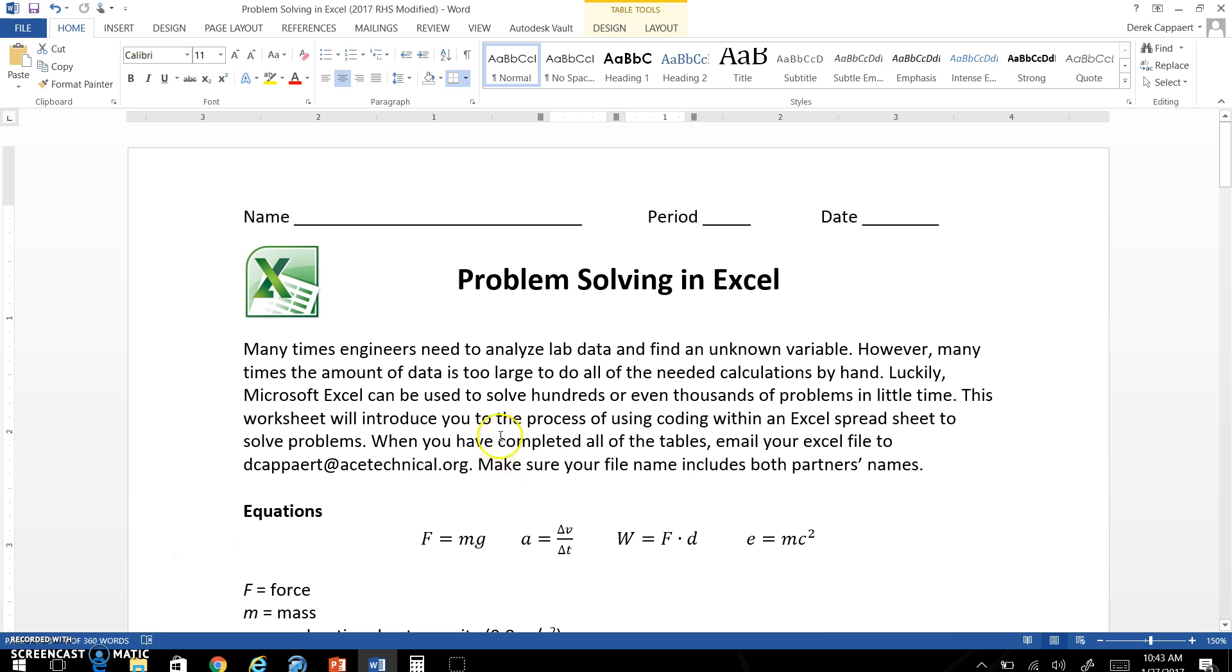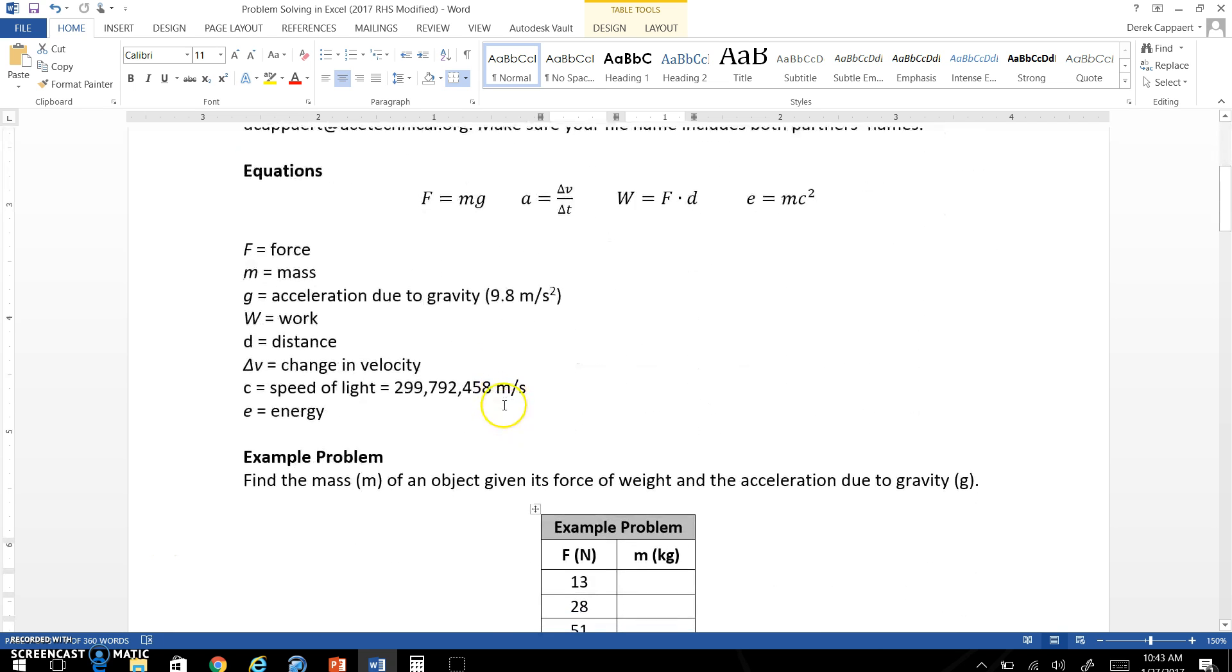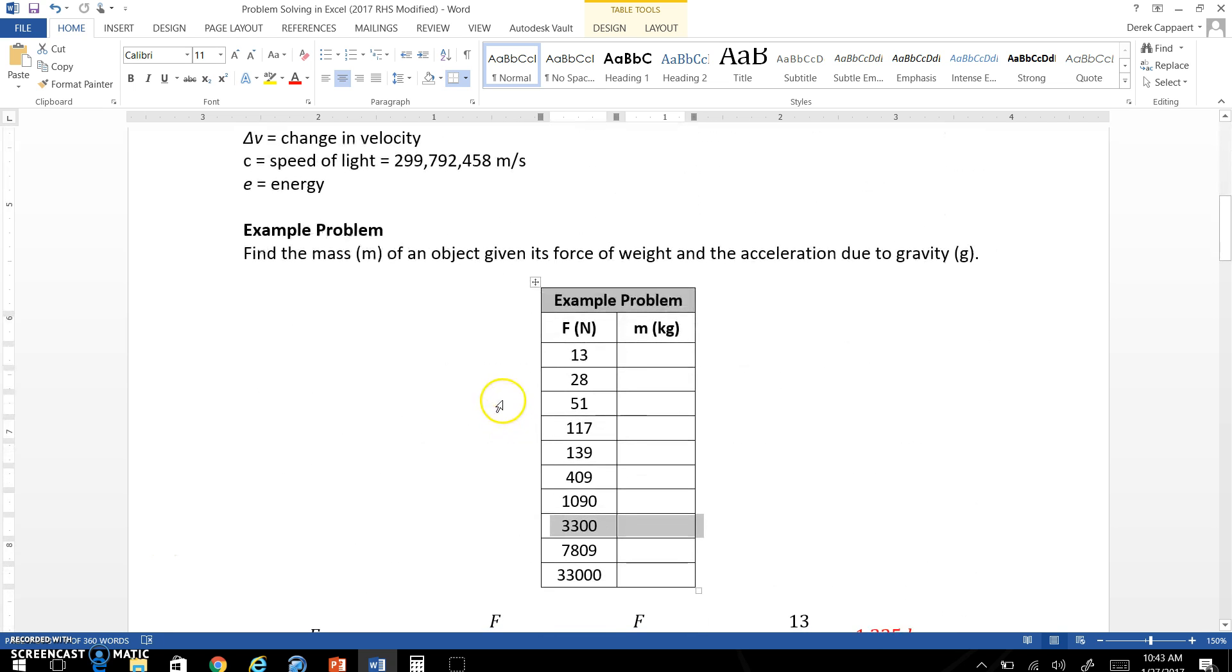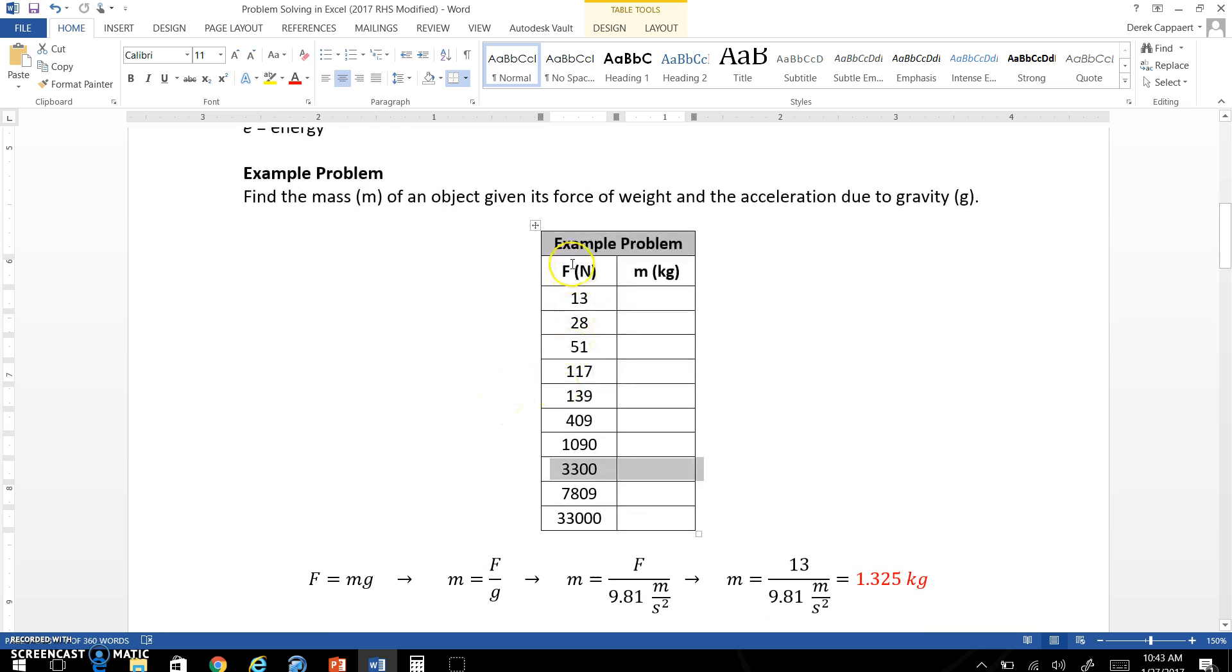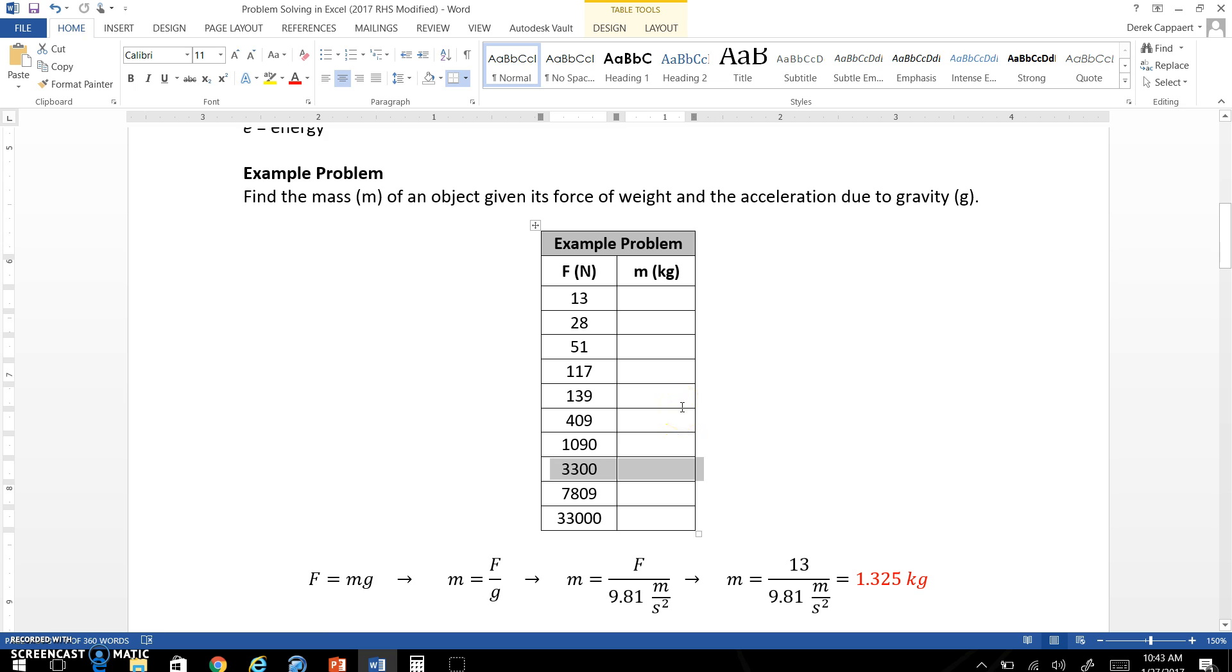So it's an important skill to learn. I'm going to go through the example problem here. So I've given you force and then I want you to find the mass of the object. Now by hand you would have to do each one of these one at a time, ten of these. Reason why you want to use Excel is because it's much quicker. You could do a thousand, a million of these problems all at one time by using coding.